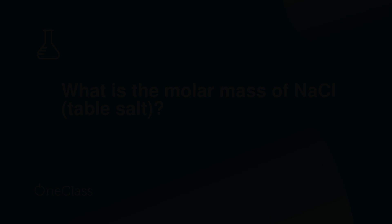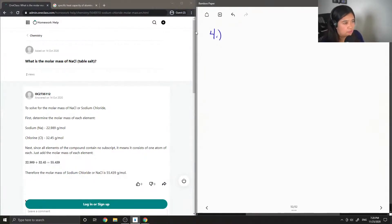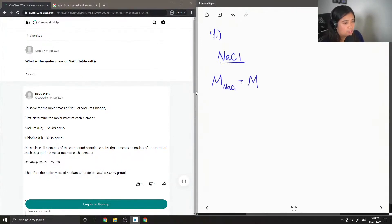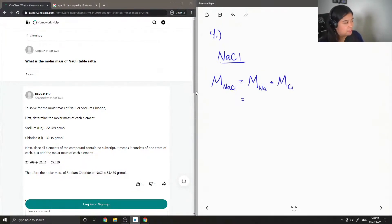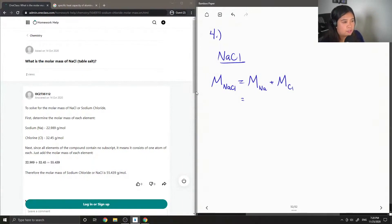Moving on to question 4: what is the molar mass of sodium chloride, which is also known as table salt? To answer this question, we would need the molar masses of both sodium and chlorine. And since there is one atom of each, we don't need to multiply these values by any whole numbers. We would simply just need to add up their two atomic masses, which you can find on the periodic table.